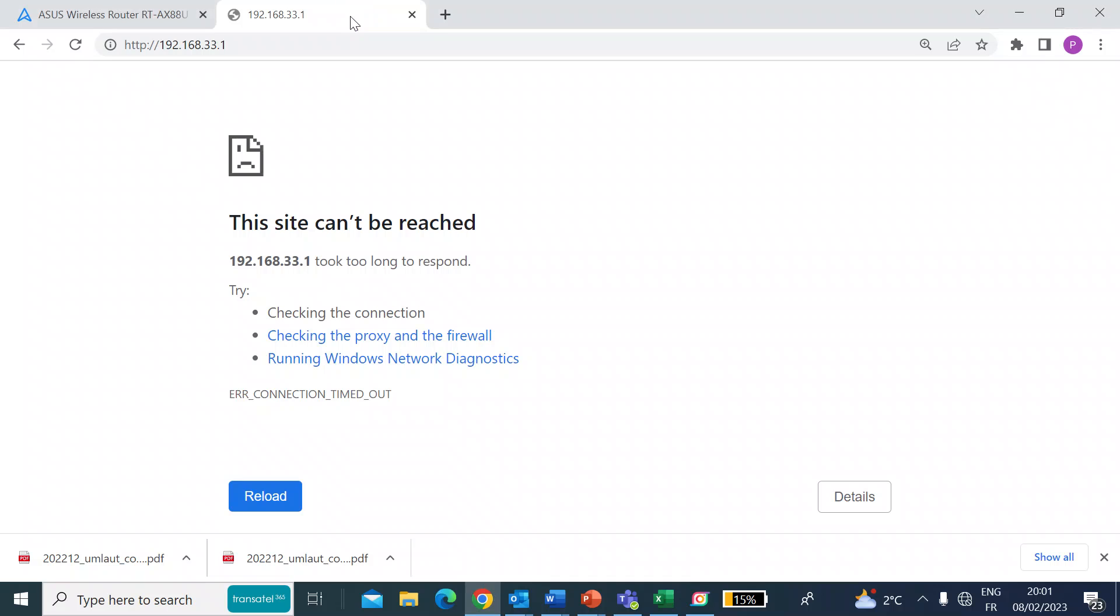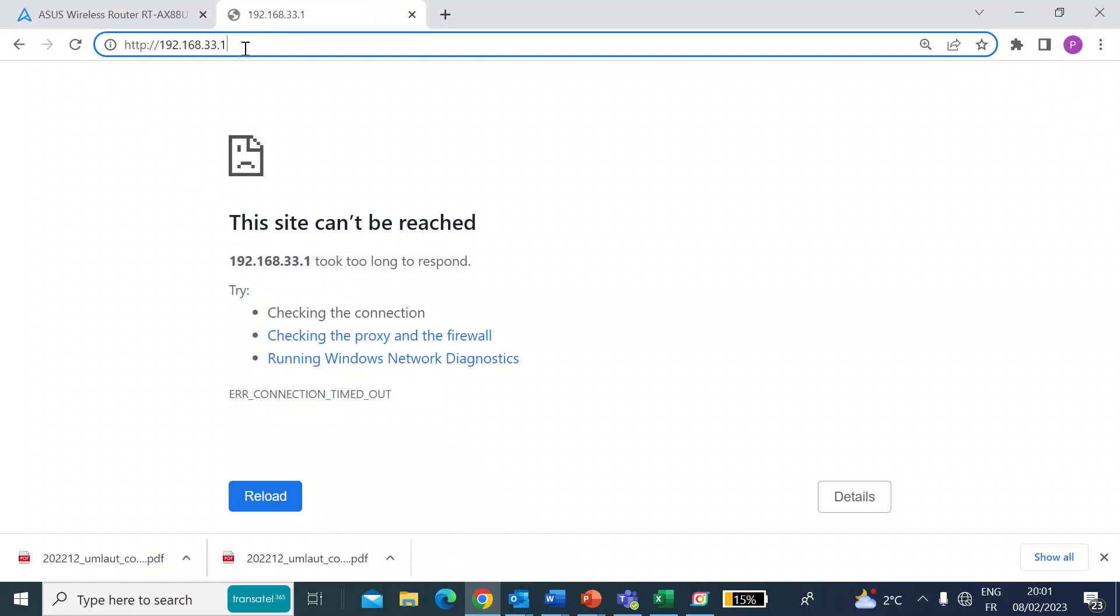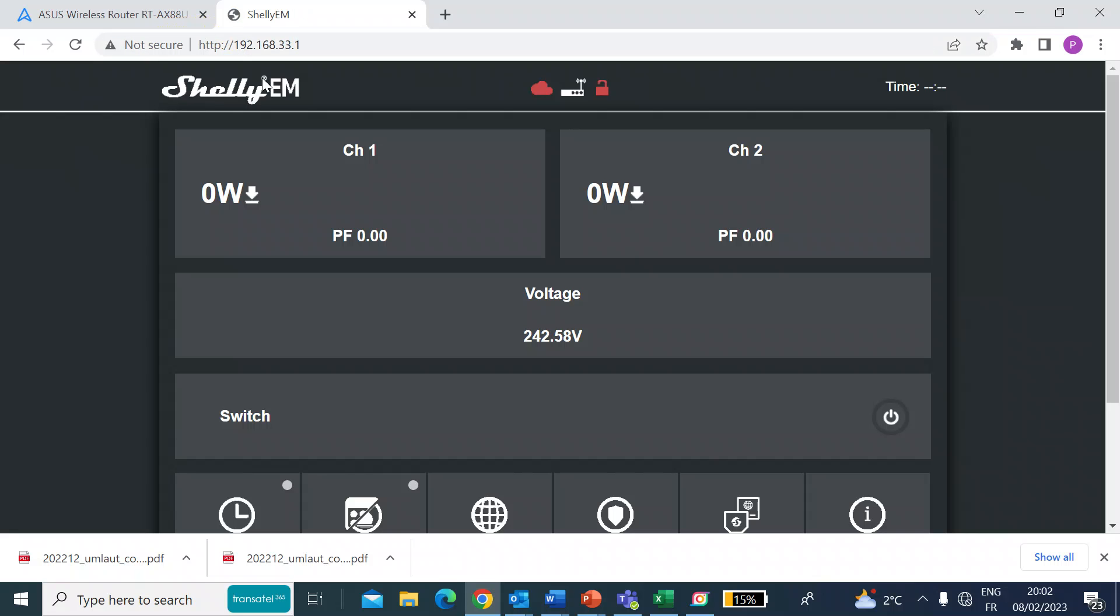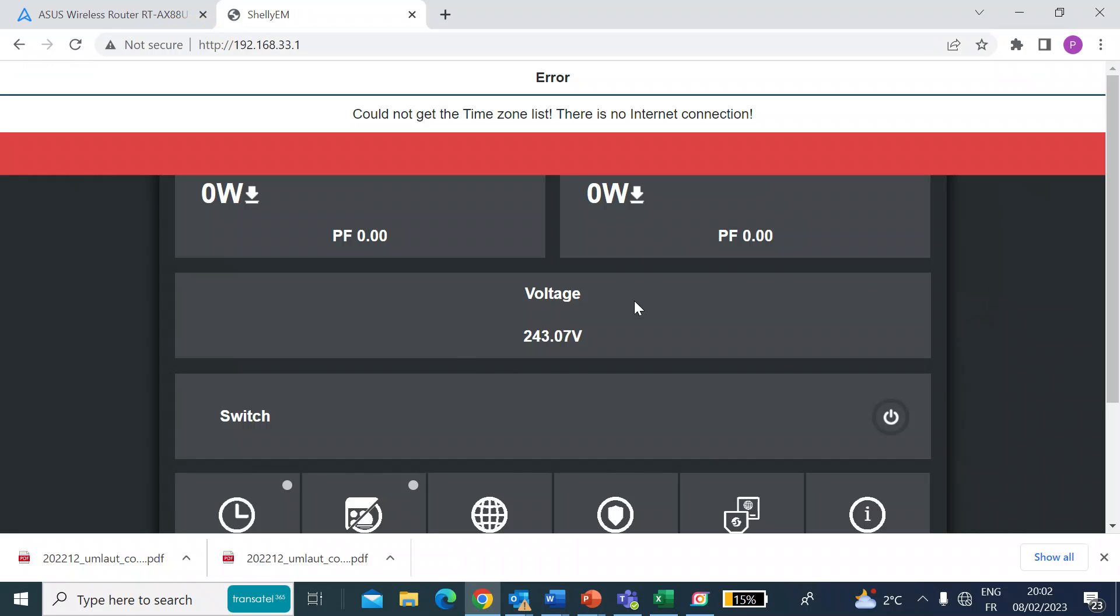Then open up a browser. This is Chrome. And you want to type in a specific IP address on the Shelly dedicated network so you can get to its own web page. The address is 192.168.33.1. So enter that in a web browser and press enter. And there you are straight away. You're now looking at the Shelly EM's own web page.